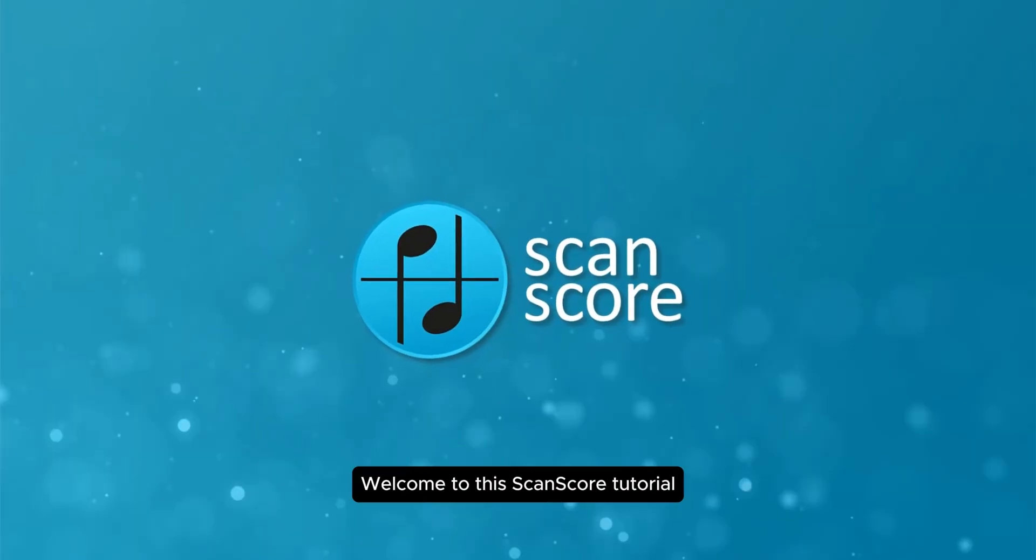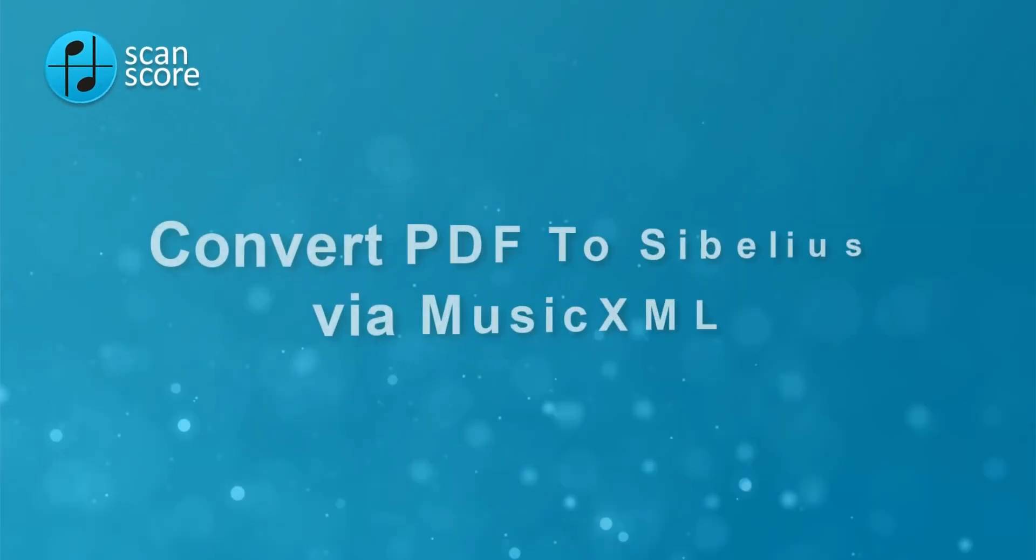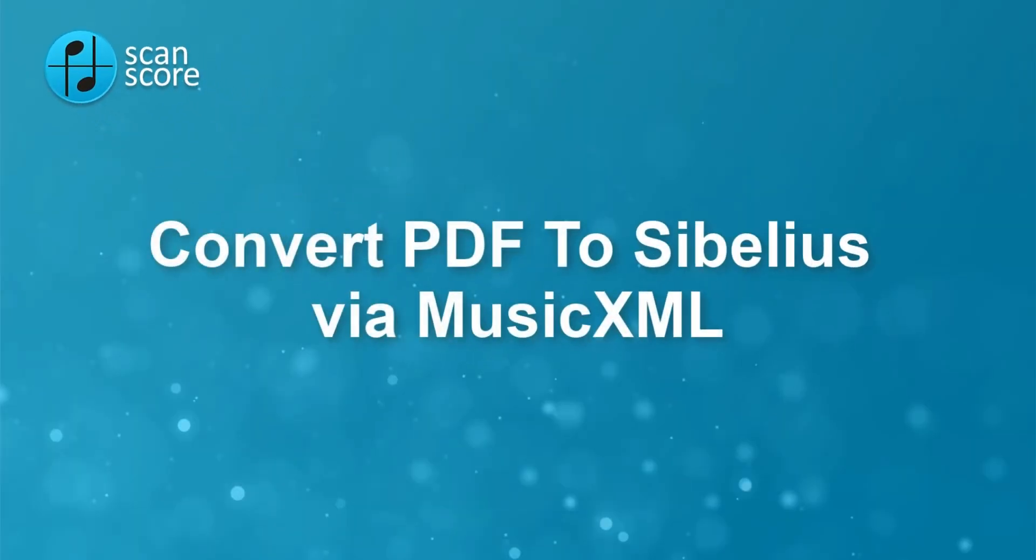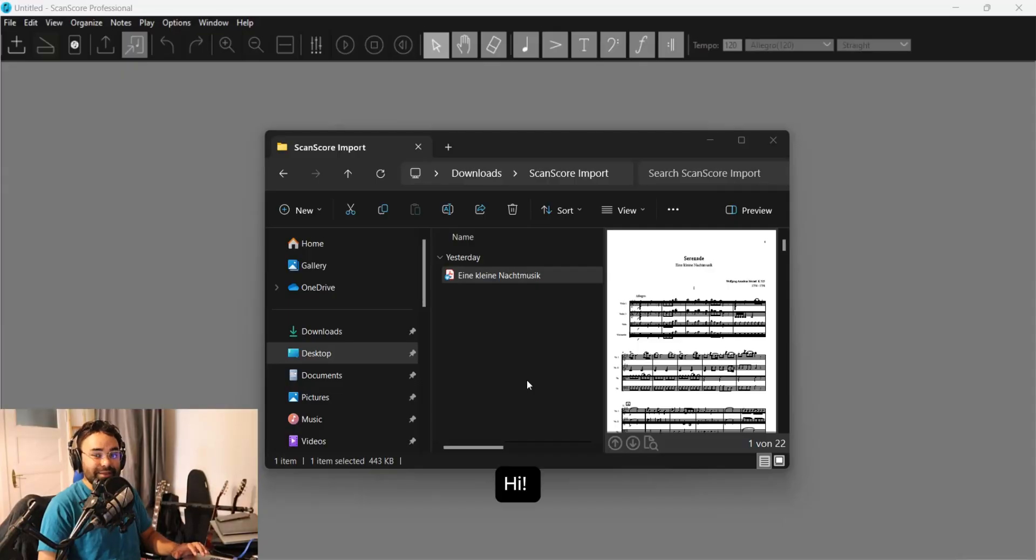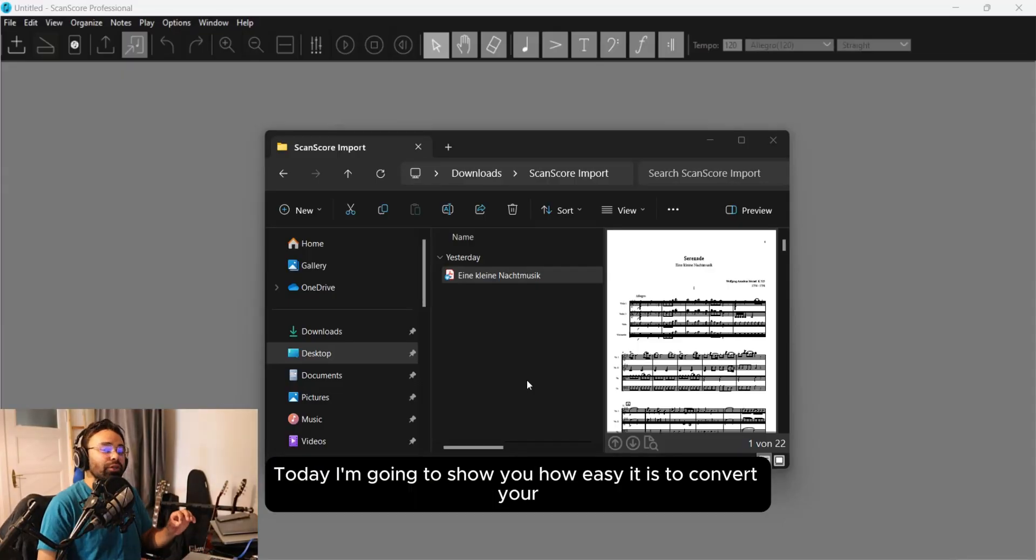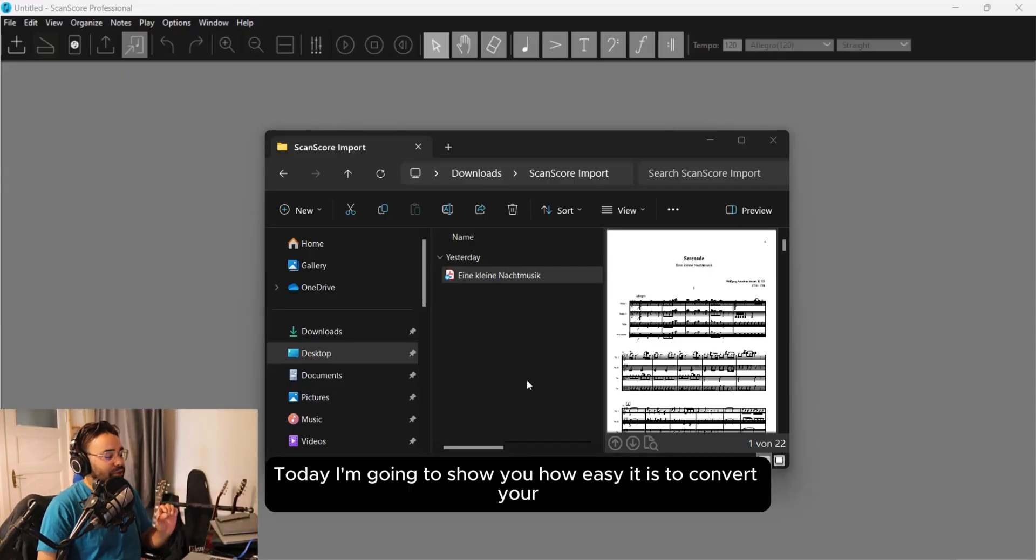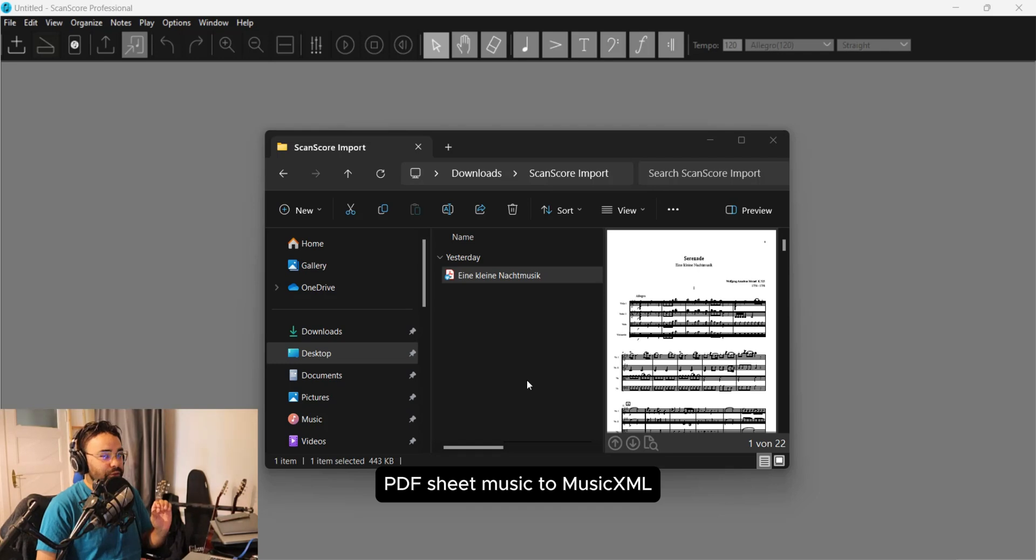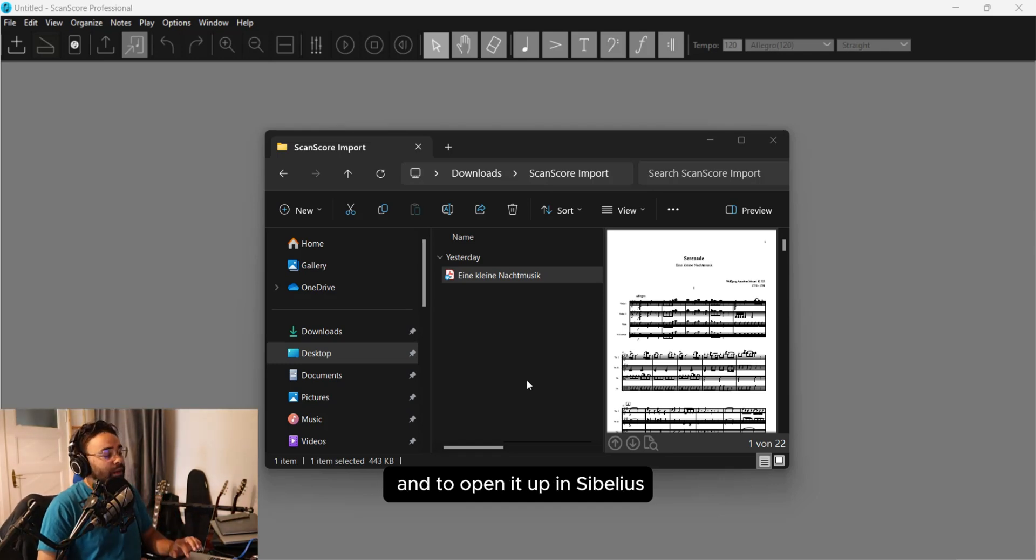Welcome to this Scanscore tutorial! Hi, today I'm going to show you how easy it is to convert your PDF sheet music to MusicXML and to open it up in Sibelius.